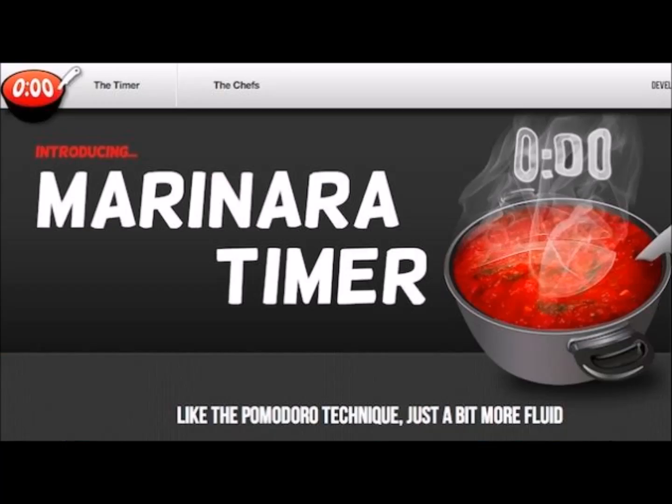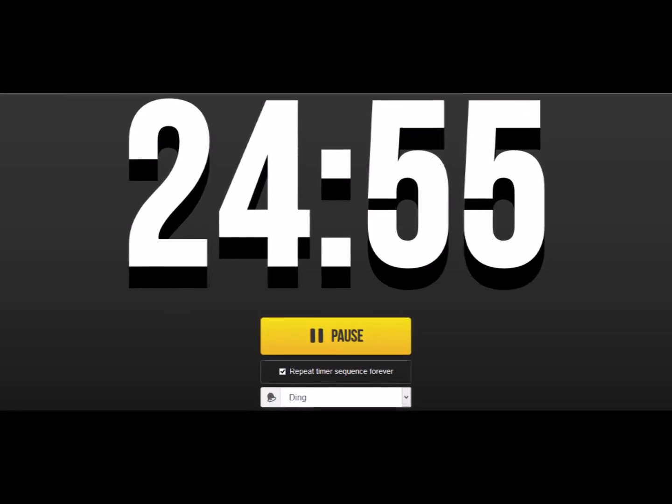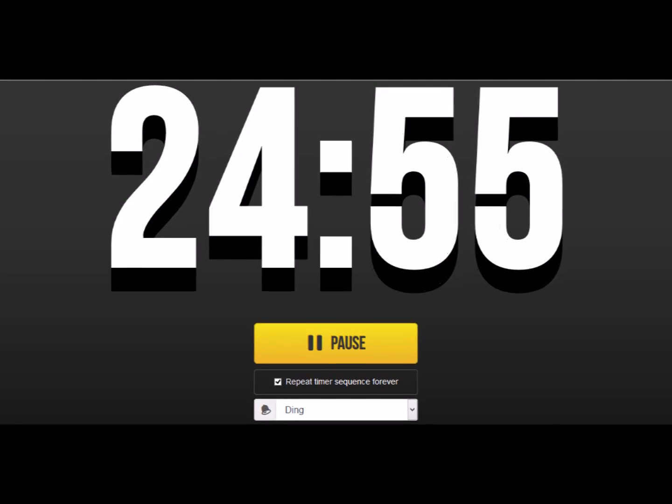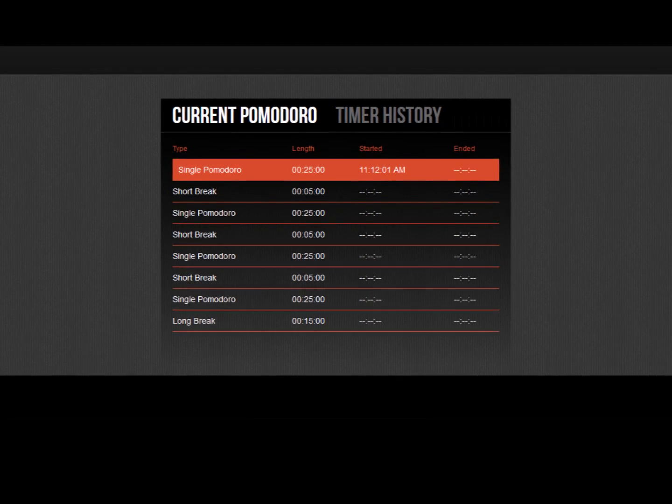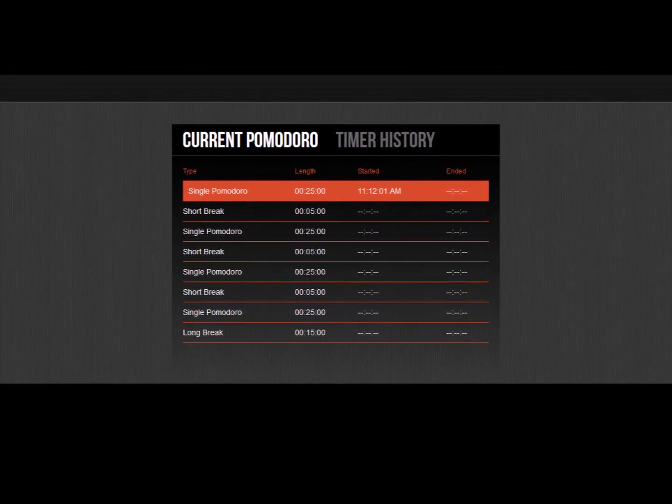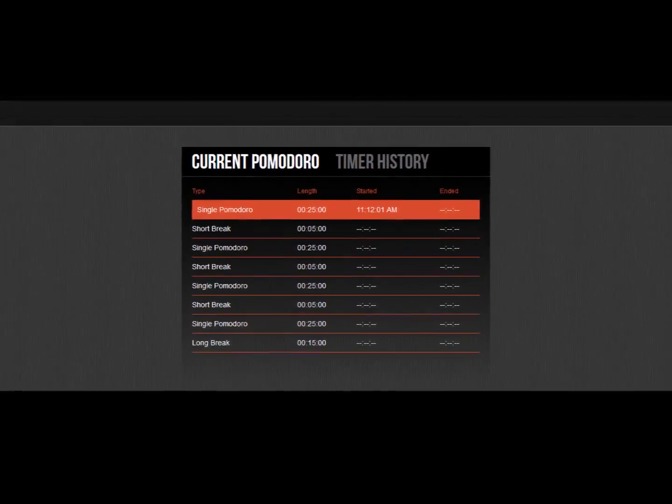The last one is going to be the marinara timer. Now, this is based off the Pomodoro technique, which is that you should give yourself breaks while you're studying, and the way it suggests is to take 25 minutes to study and then take a five-minute break. This is an automatic timer that goes for 25 minutes. It'll ding, you get your break, and then it'll ding again, and this really helps me stay on task.